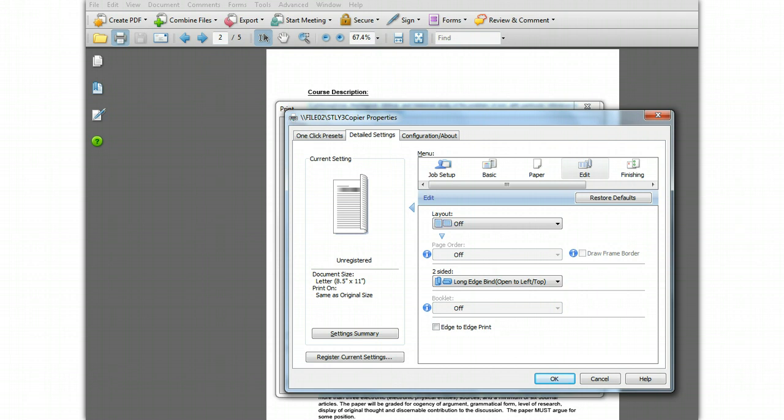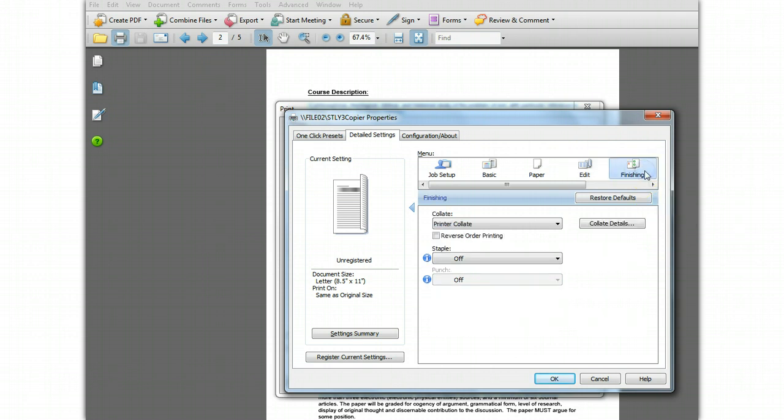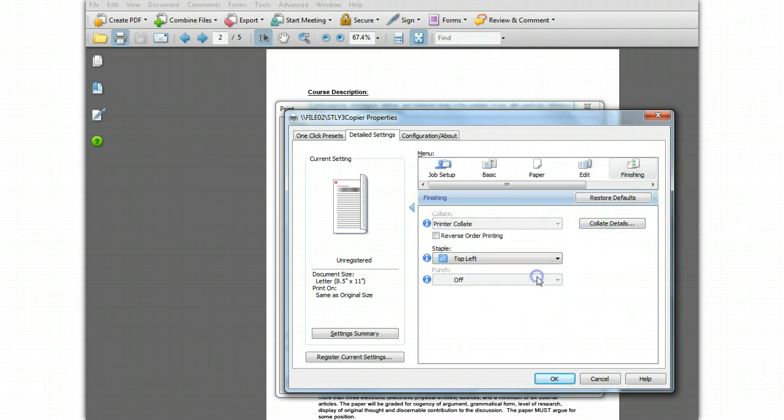Now to add the staple setting, click the Finishing menu and click the staple setting and choose top left.